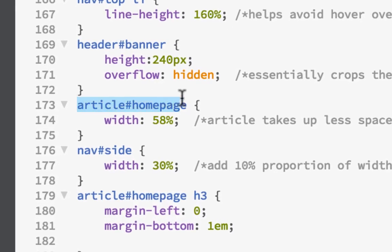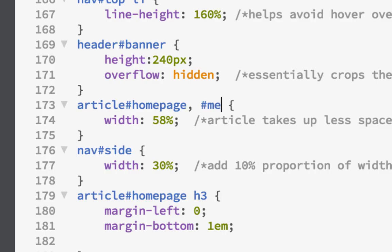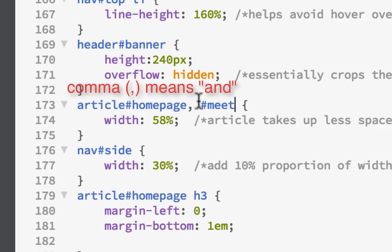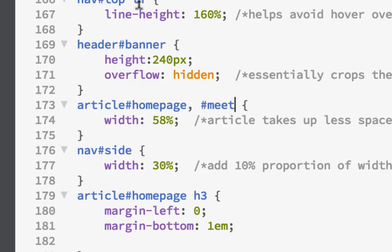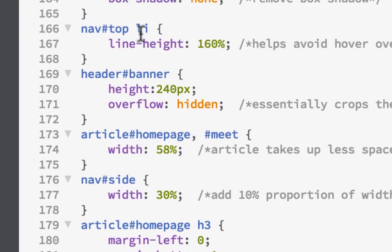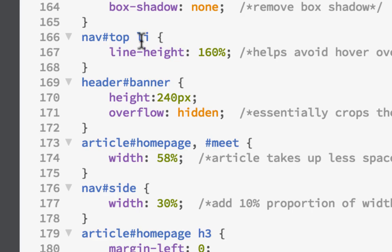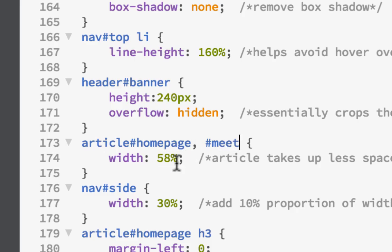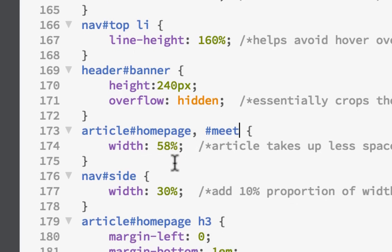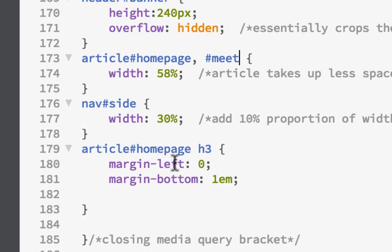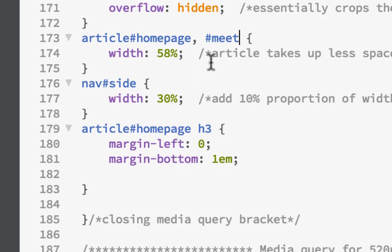I'm just going to copy and put it right in here. I think you can just do the ID - do a comma and then do pound sign meet. What that should do is article homepage and the ID of meet, it's going to do both of these. When you use a comma, it means it's including all of those as part of the declaration. Whereas when you use a space, that means the element that's contained in the previous one, or the child of the parent. This basically means an additional one - they're both going to use this declaration.